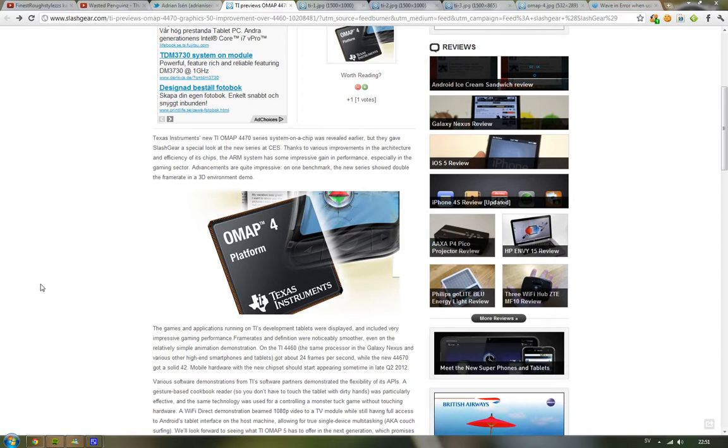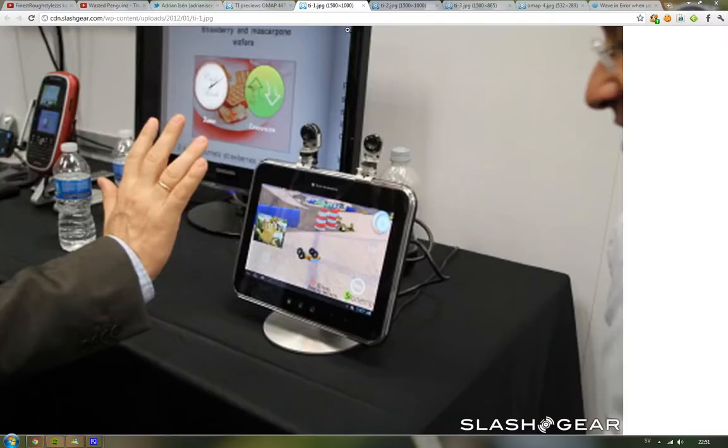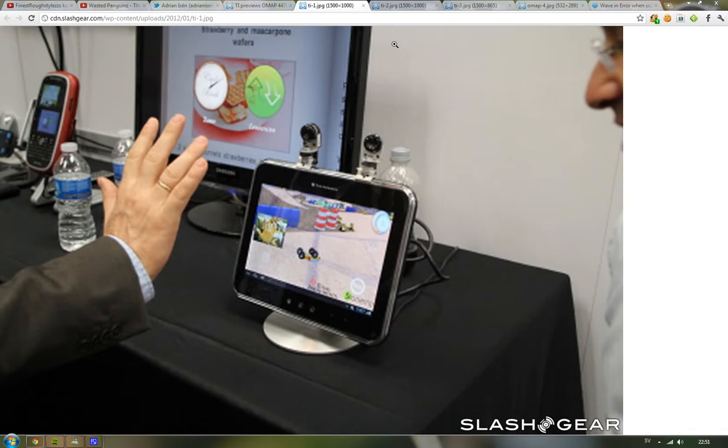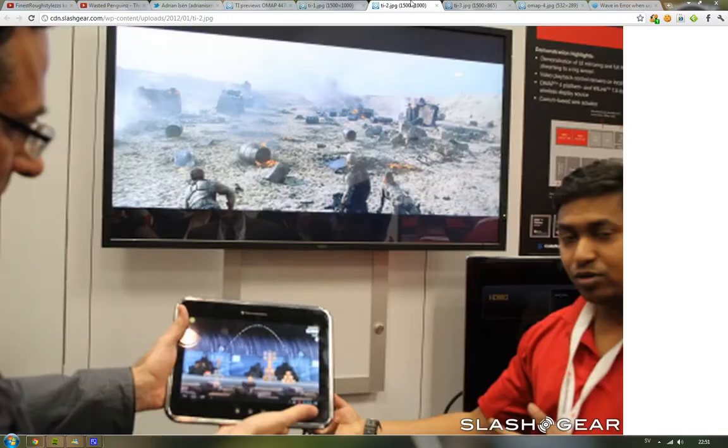Like the Galaxy Nexus is running on the TI OMAP 4460. Now at CES, they have given Slash Gear an exclusive look on their next generation TI OMAP 4, and it's the 4470. So they're going from 4460 to 4470.